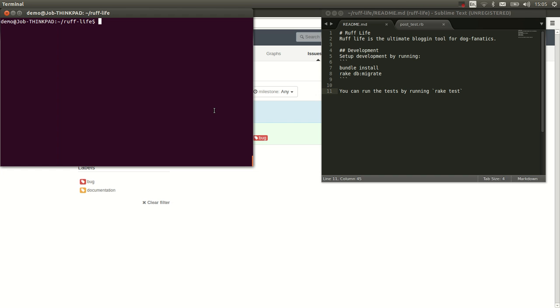So we start by doing git checkout -b for a new branch and let's give it a name: no cat.